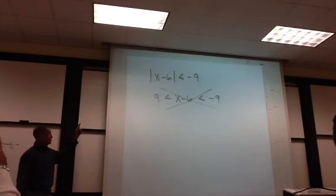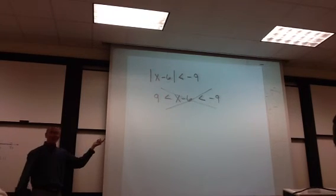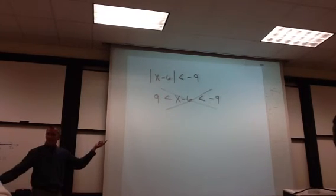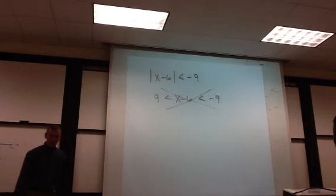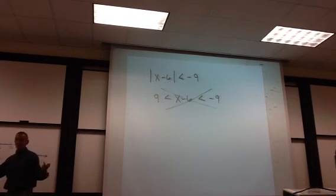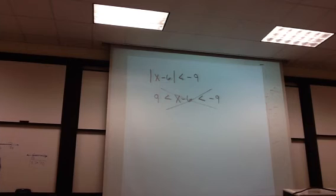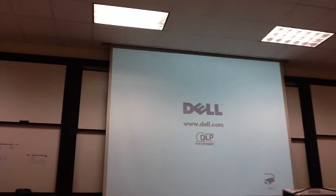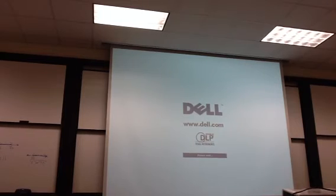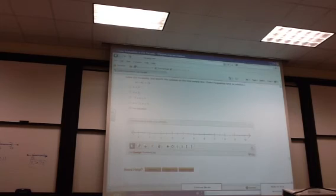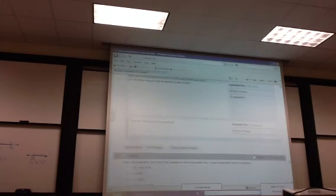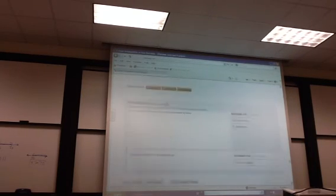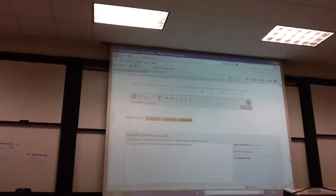Absolute value is less than a negative number. That means it's going to be negative. But absolute value will never be negative. So what's my conclusion? No solution. Nothing works. No solution. Let's see if there's a way to say that. Oh, I guess so. No solution. Do you have to sketch no solution? Yeah. Oh, look at that. No solution. Do you see that? Nice.